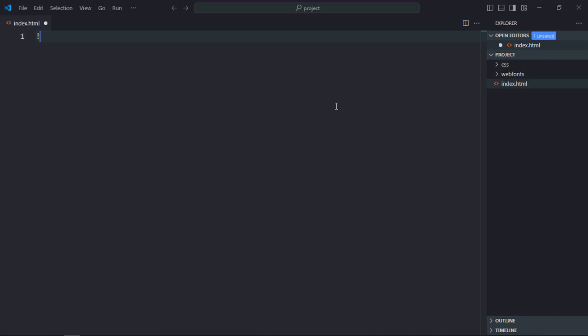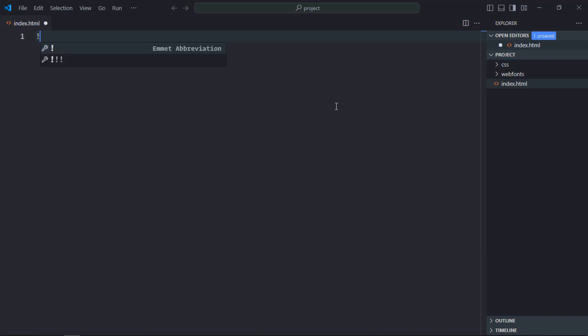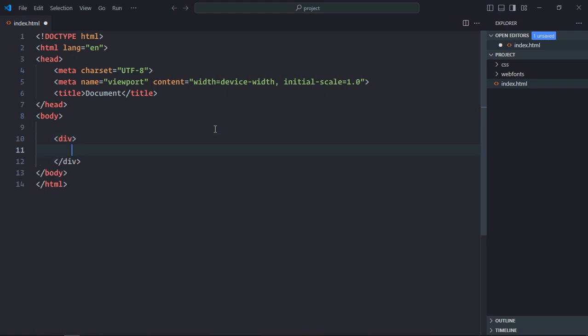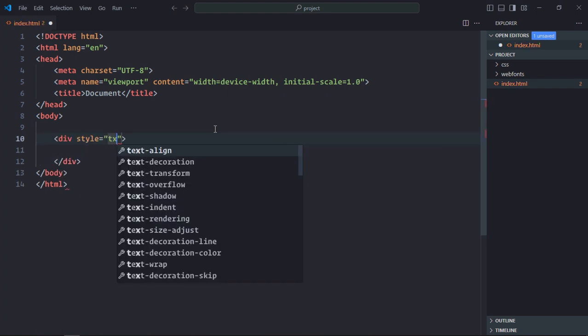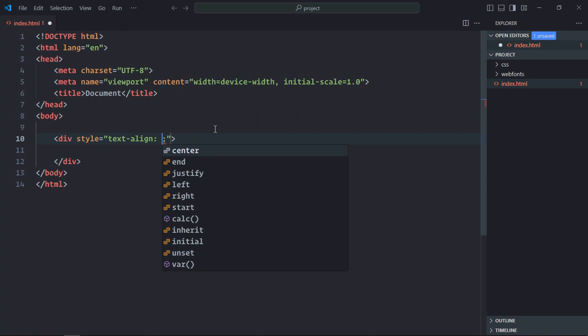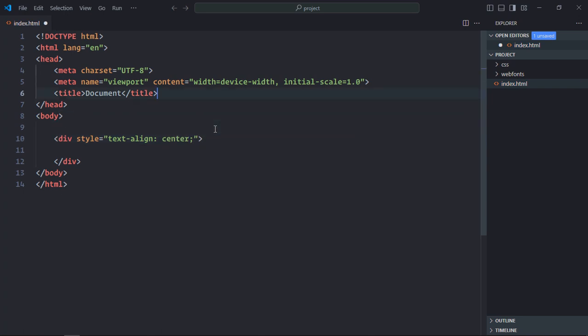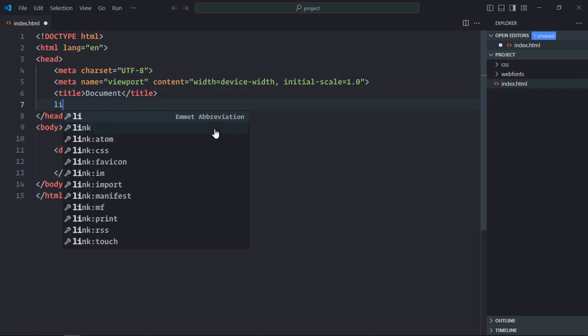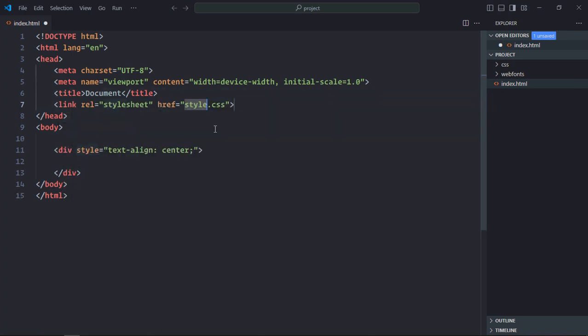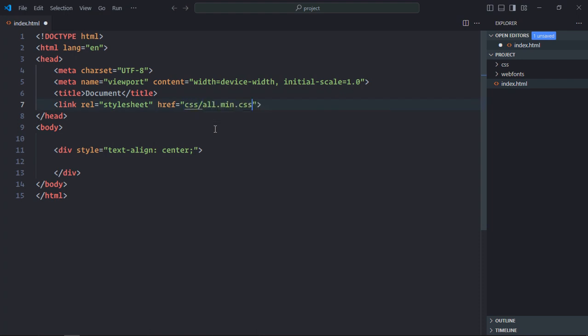Let's have a basic HTML structure. All the elements are required. Style will be text-align center and let's include the CSS file. So it is inside CSS, all.min.css.